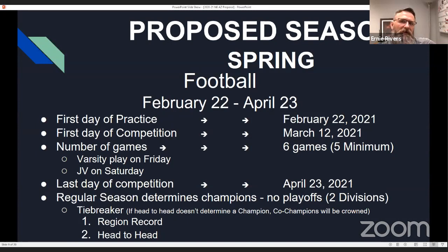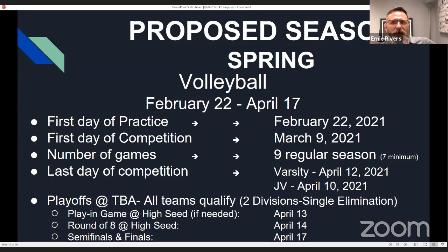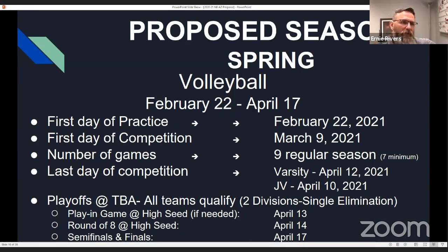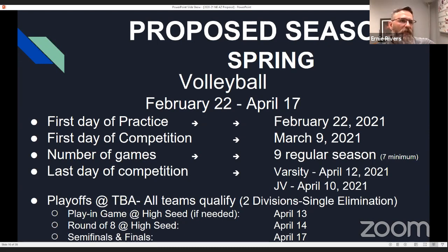Football would have seven weeks of play with six games and no postseason — the winner of the regular season wins the championship. Volleyball would be similar to basketball, beginning February 22nd through April 17th, with games typically on Tuesdays and Thursdays and JV and freshman competitions on Saturdays. In the playoffs, the high seed would host. The plan is to have no overnight trips and to limit the distance of trips — if it's a four-plus hour trip, possibly meeting at a neutral site in the middle to limit bus time and student risk.